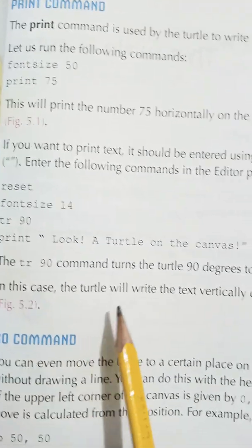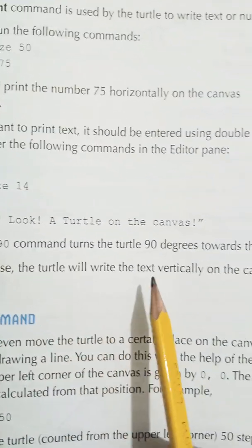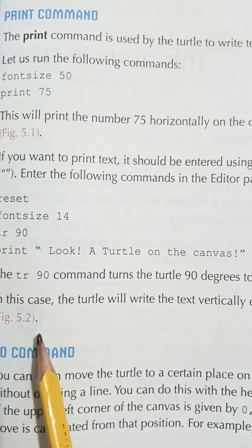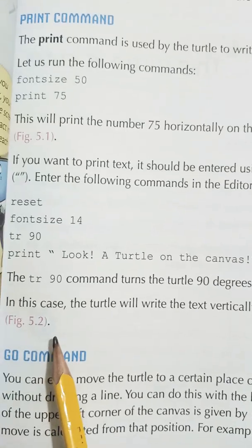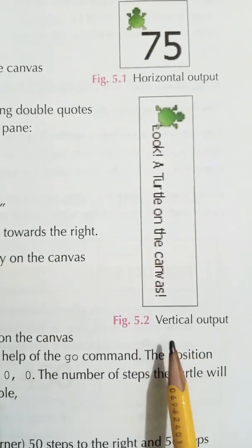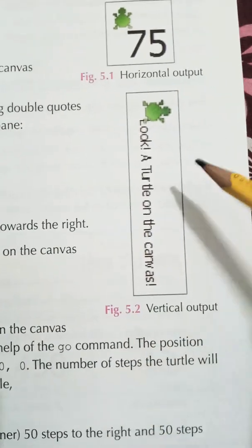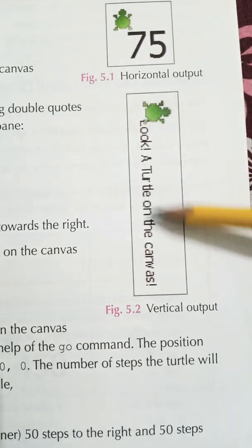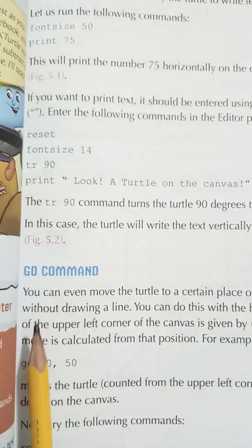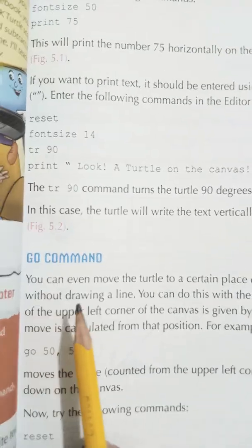In this case the turtle will write the text vertically on the canvas. See figure 5.2 — here you can see the vertical output: "Look! A turtle on the canvas!"